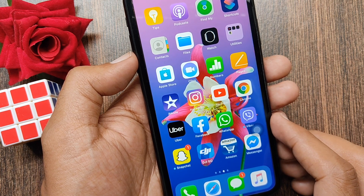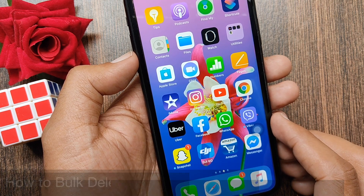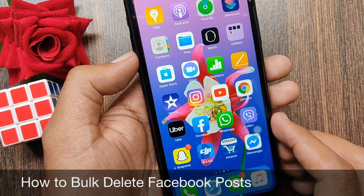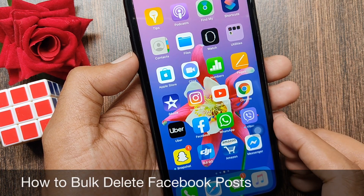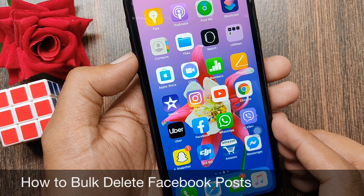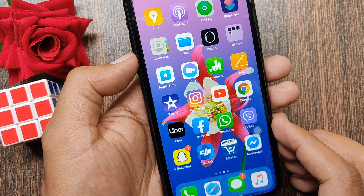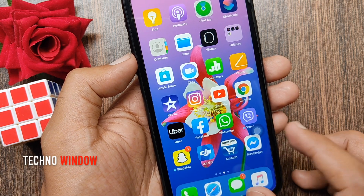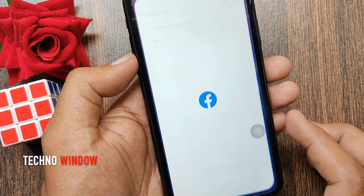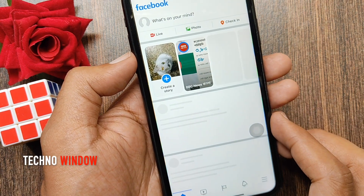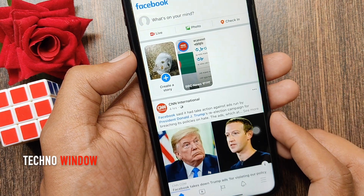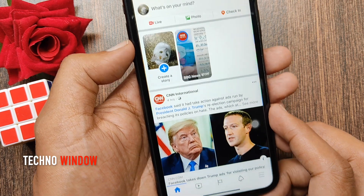Hi viewer, today I want to show you how to bulk delete Facebook posts on Facebook app. Let's have a look. First open Facebook app. Make sure your Facebook app is up to date.